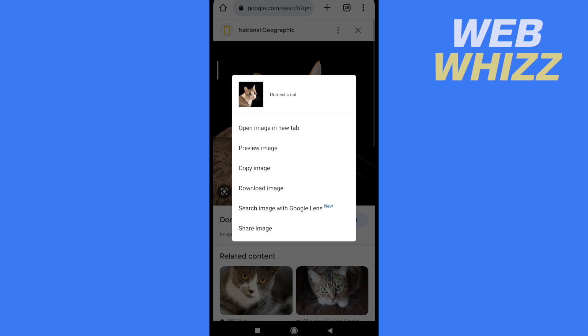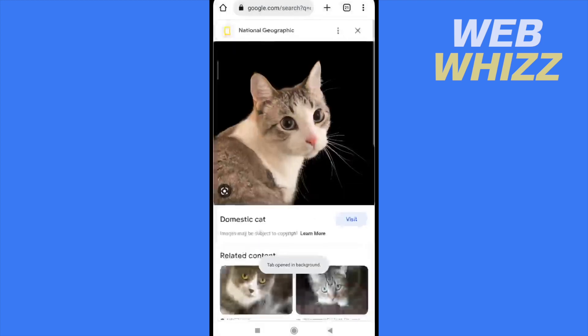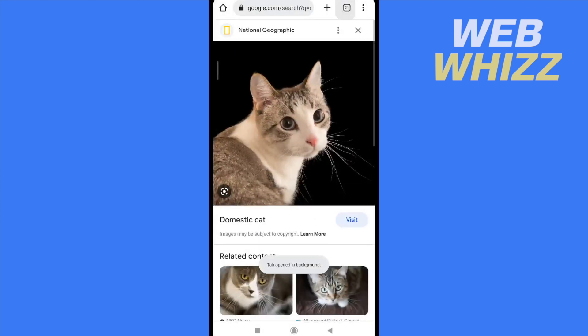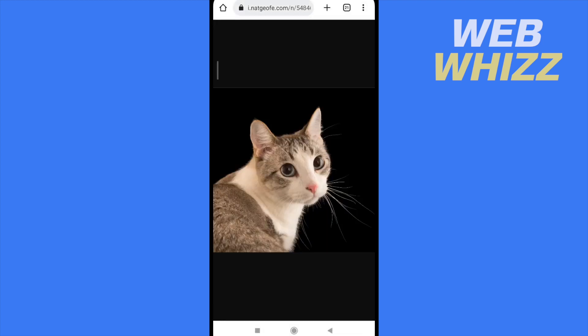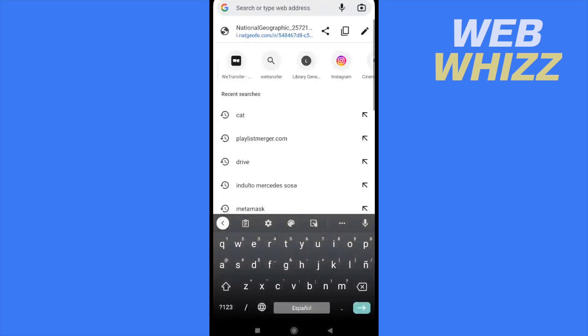So what we can do is go to open image in a new tab, the first option. So I'm going to open the new tab, and here I have in the top of my screen the URL of my image.